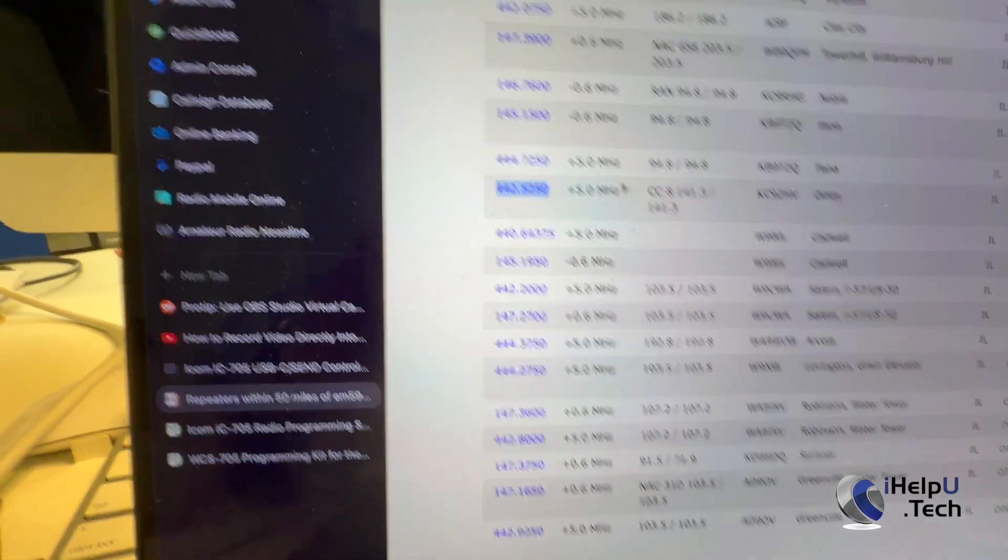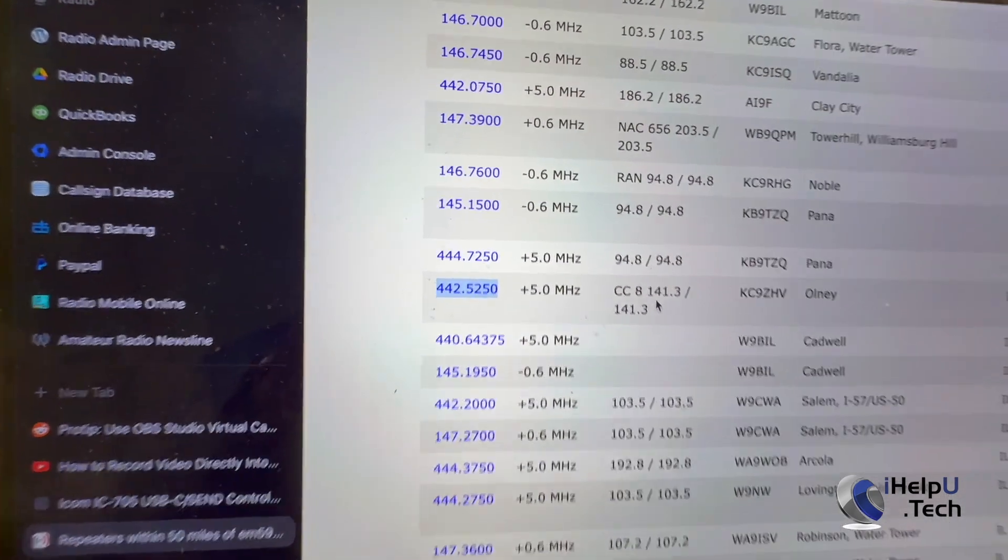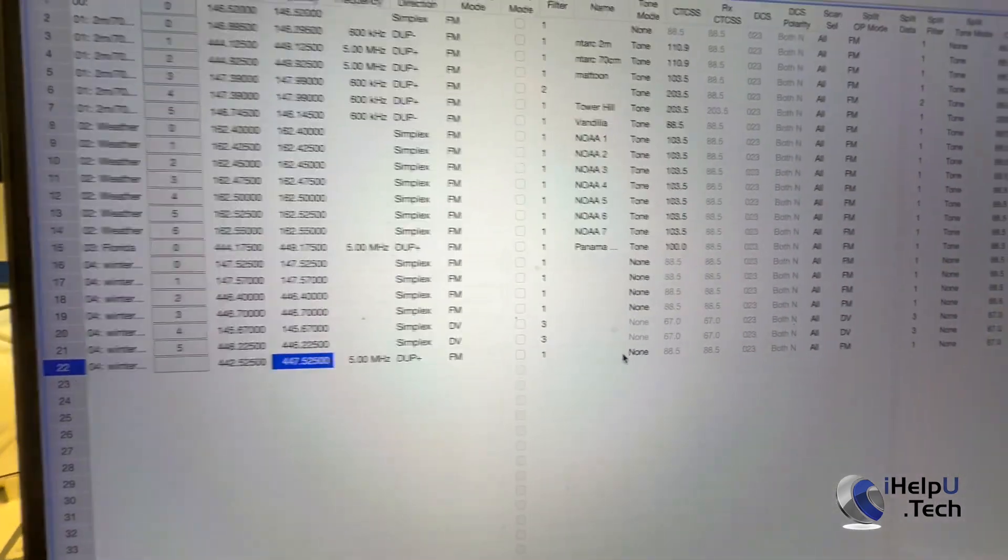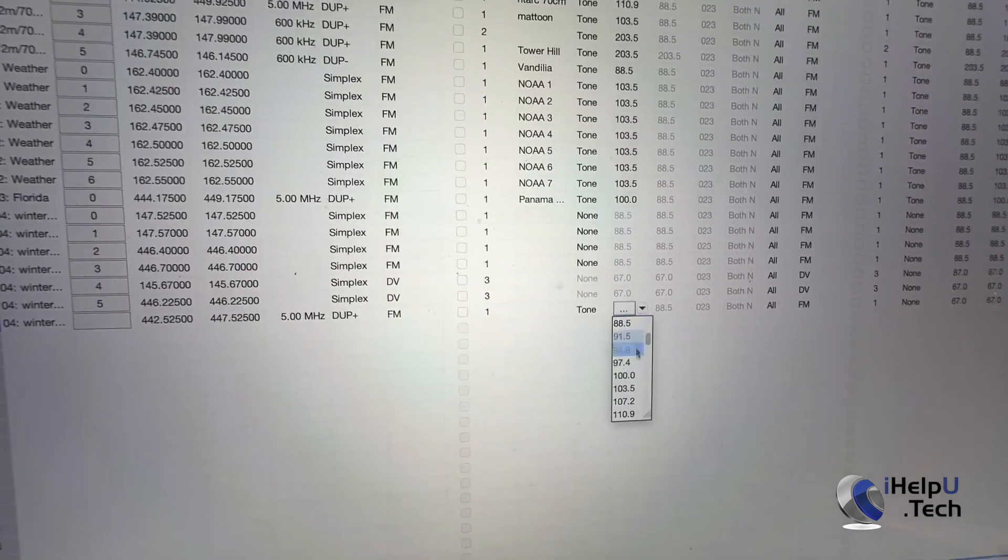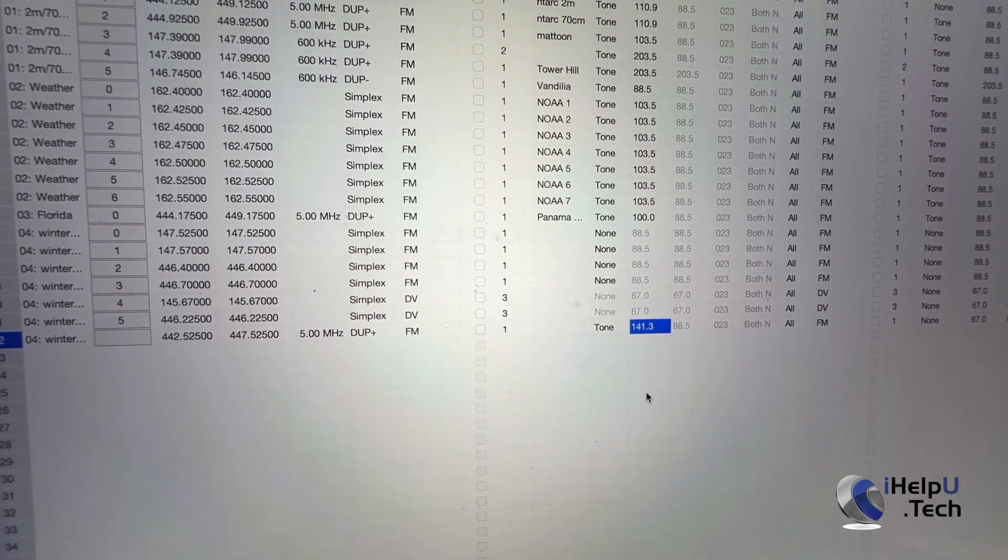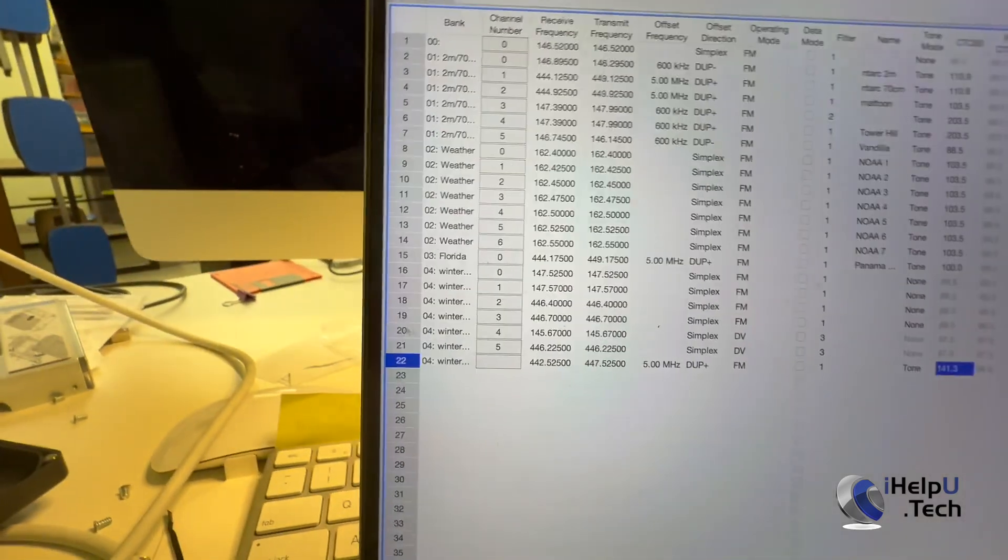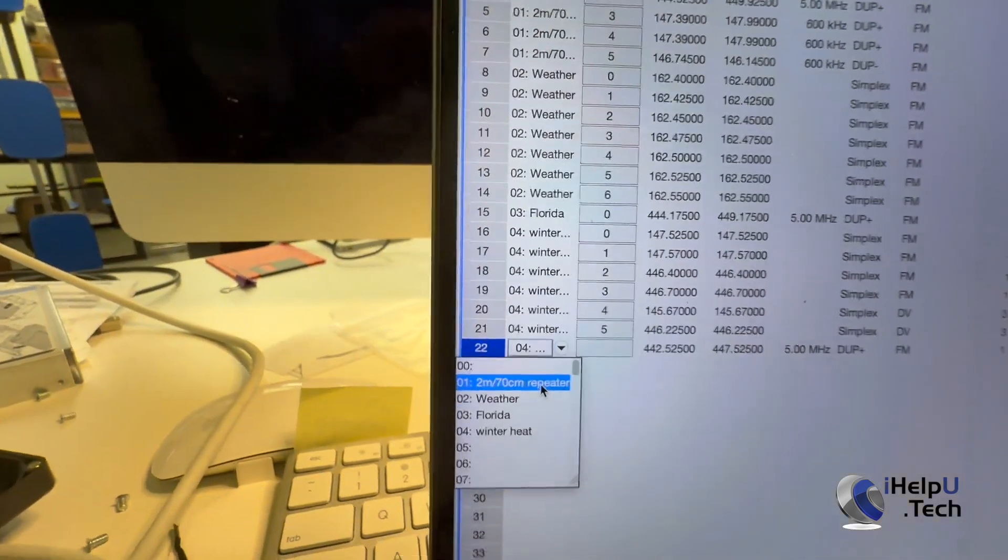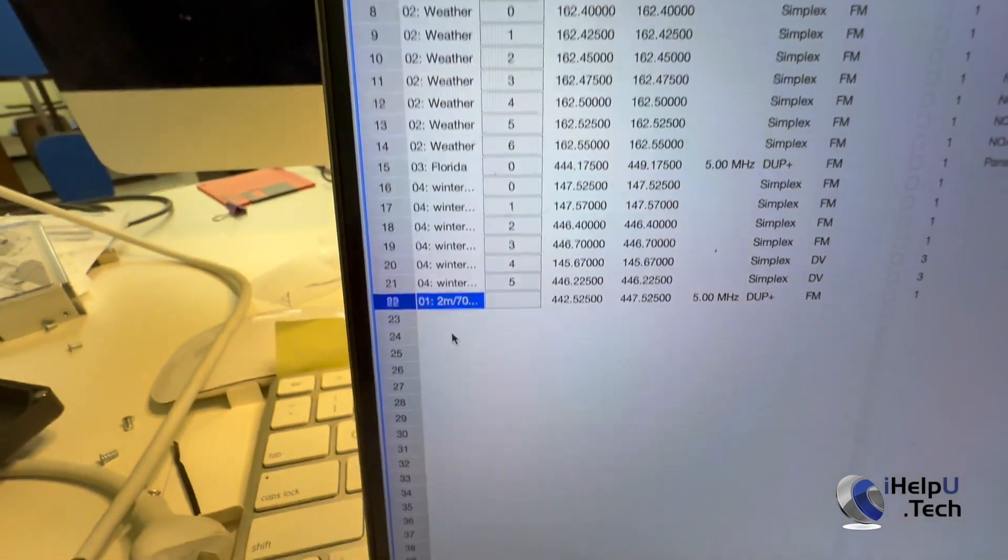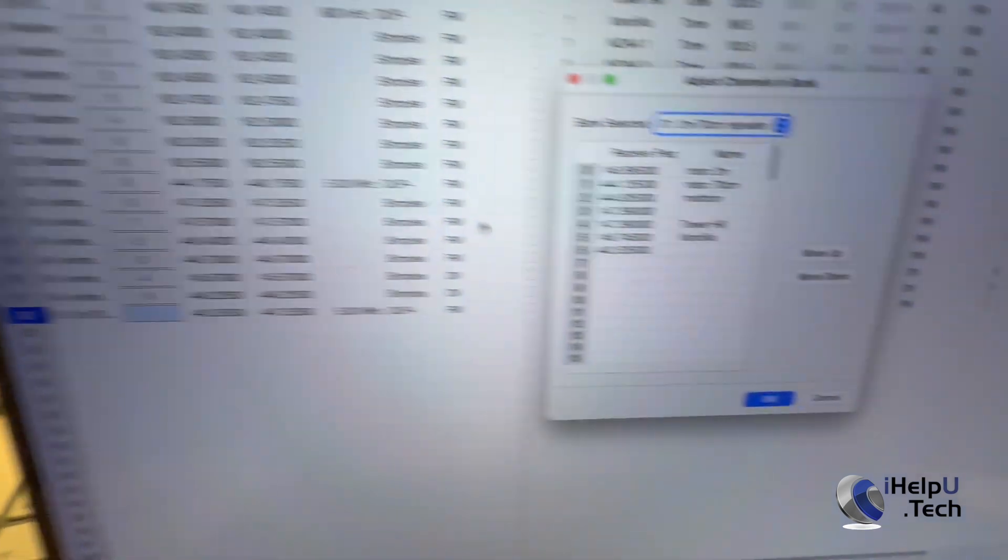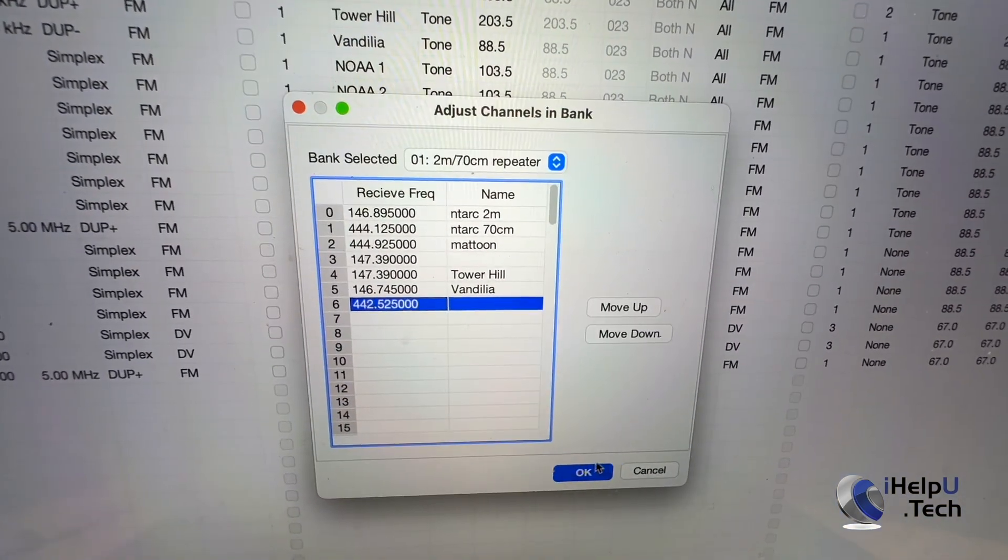This particular one uses a PL tone of 141 Hz, so we can go back here, and we'll say tone of 141 Hz. So we set our details and everything here, and I am going to put it on my 2-meter, 70 centimeter band. And let's just throw it. Yep, there, that's good.